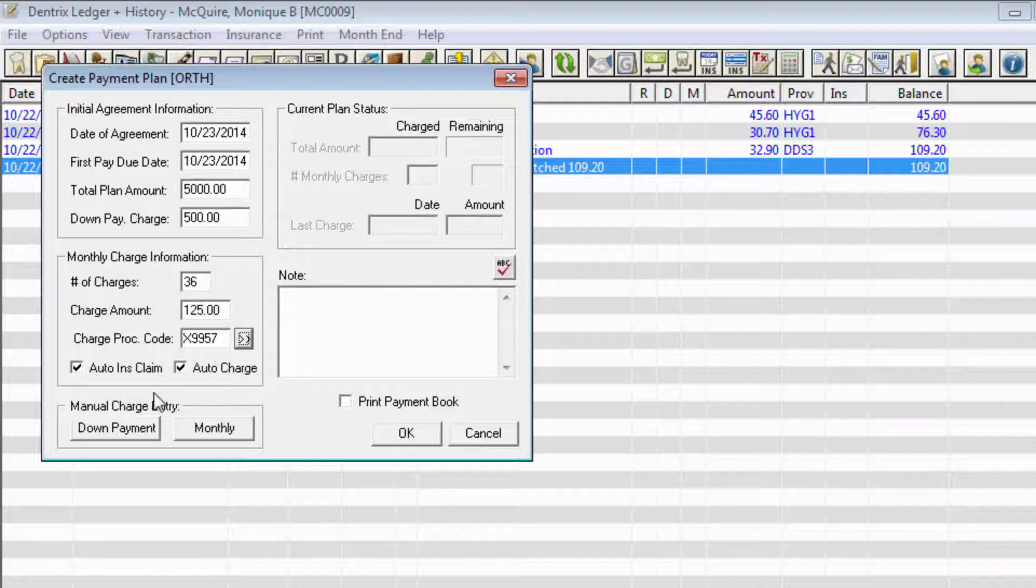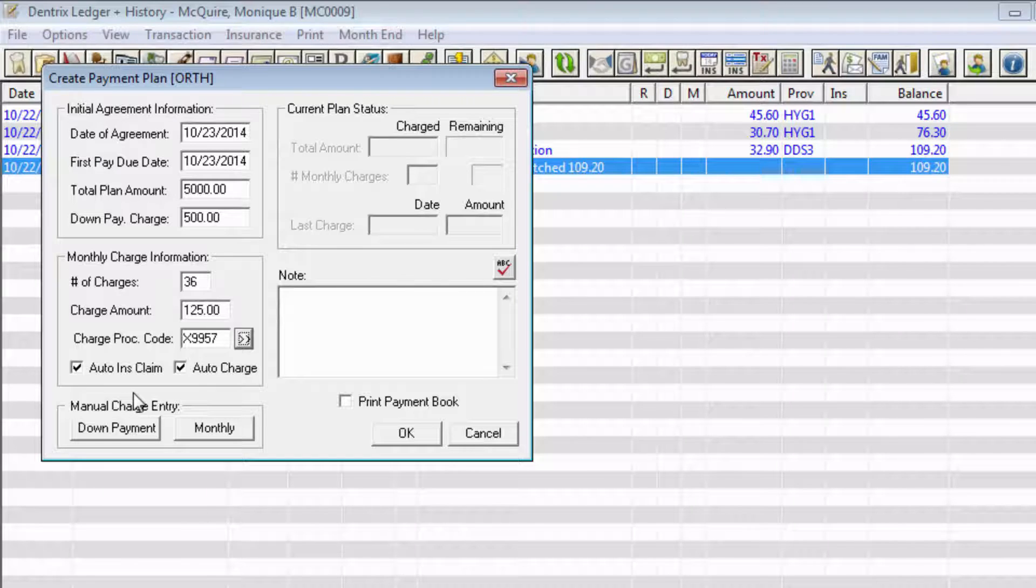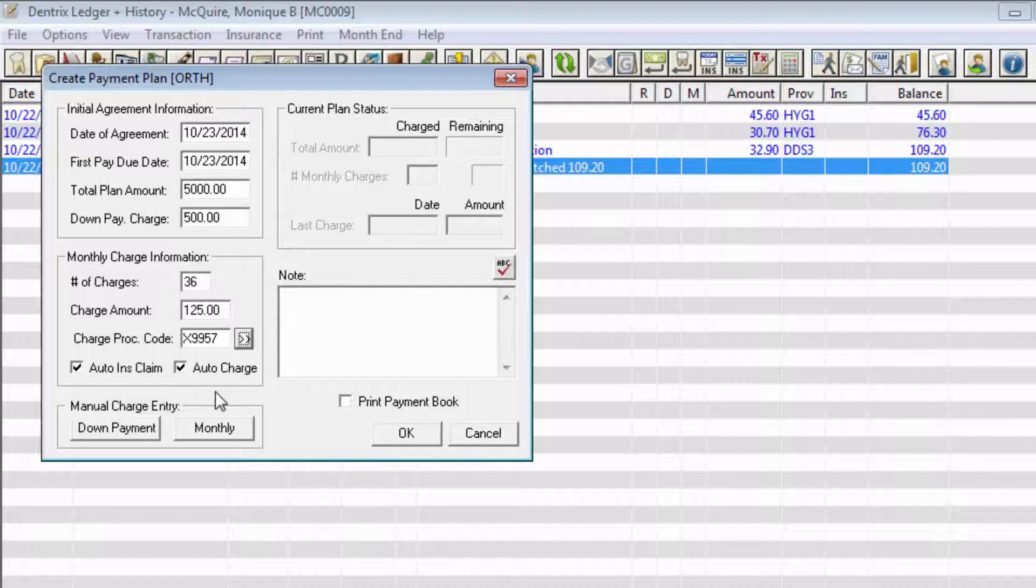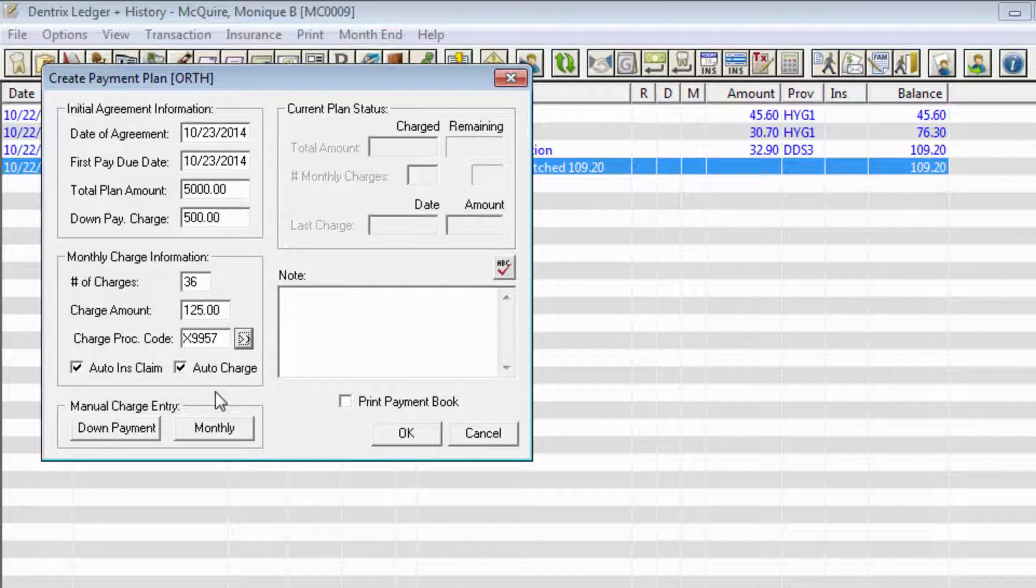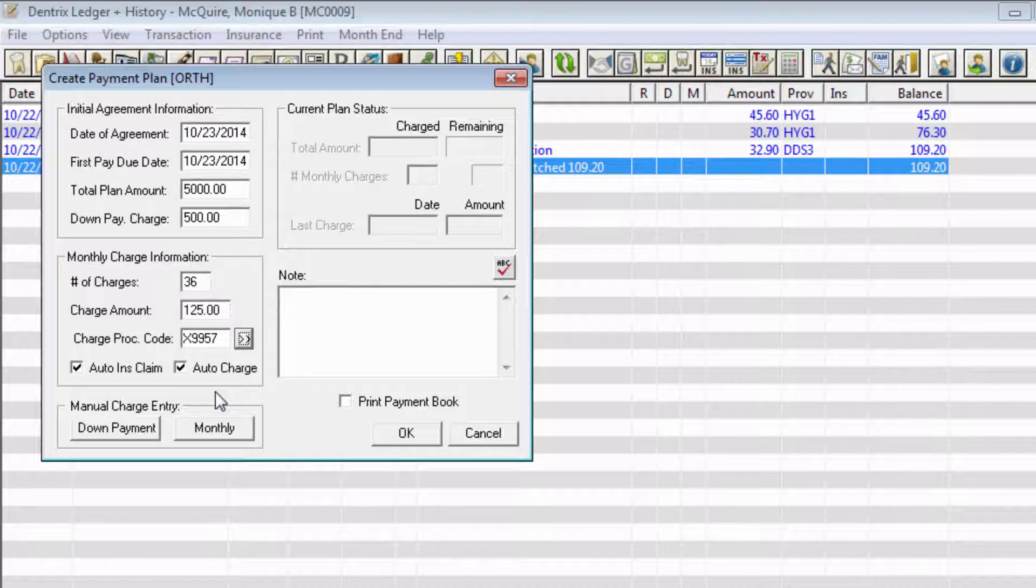If you want Dentrix to generate an insurance claim when the monthly charge is posted, check Auto Insurance Claim. To post the charge to the account on a monthly basis automatically, check the Auto Charge option. If you do not check the Auto Charge option, no charges will be posted to the account when the Future Due Payment Plans are updated each month.